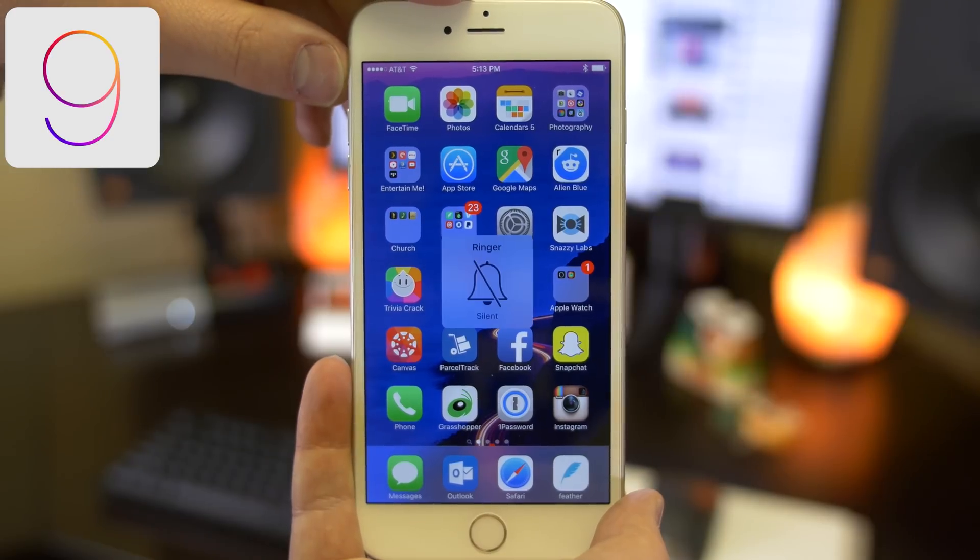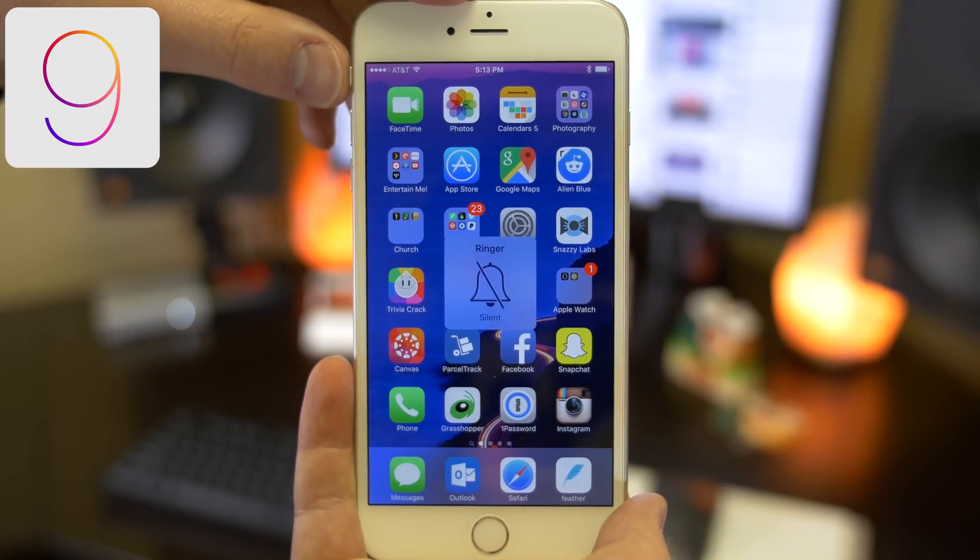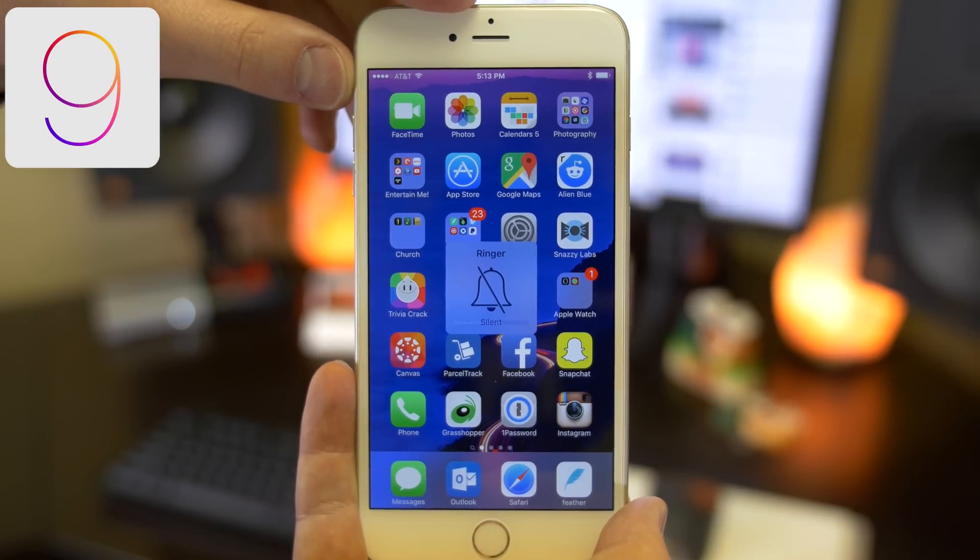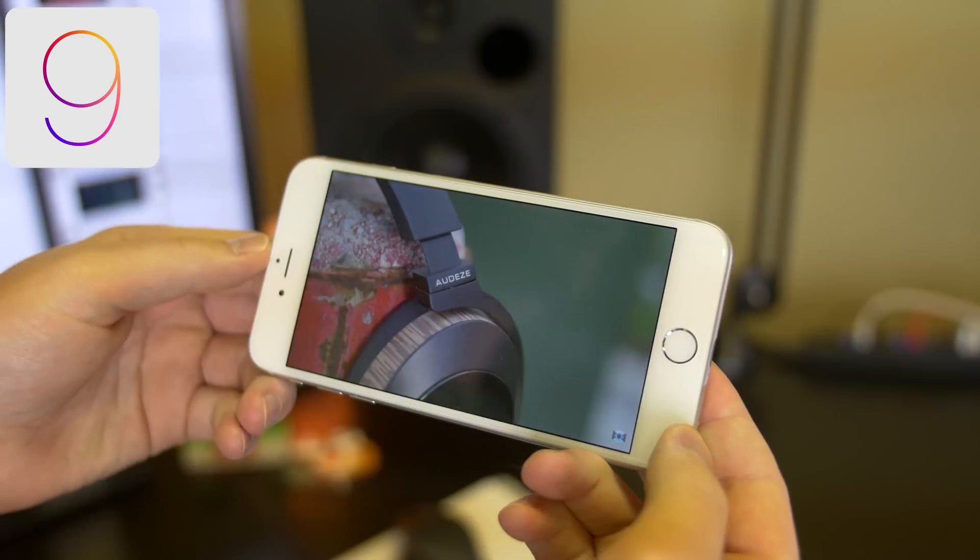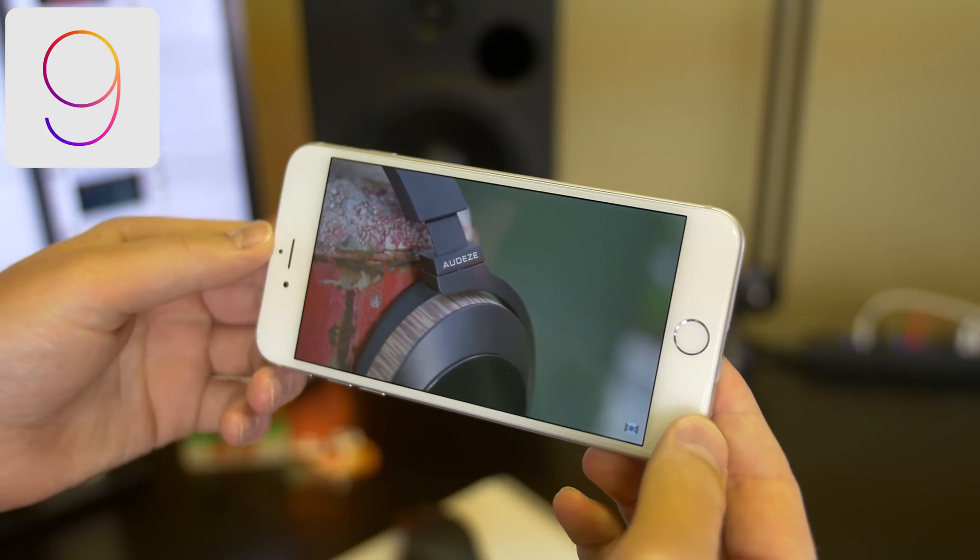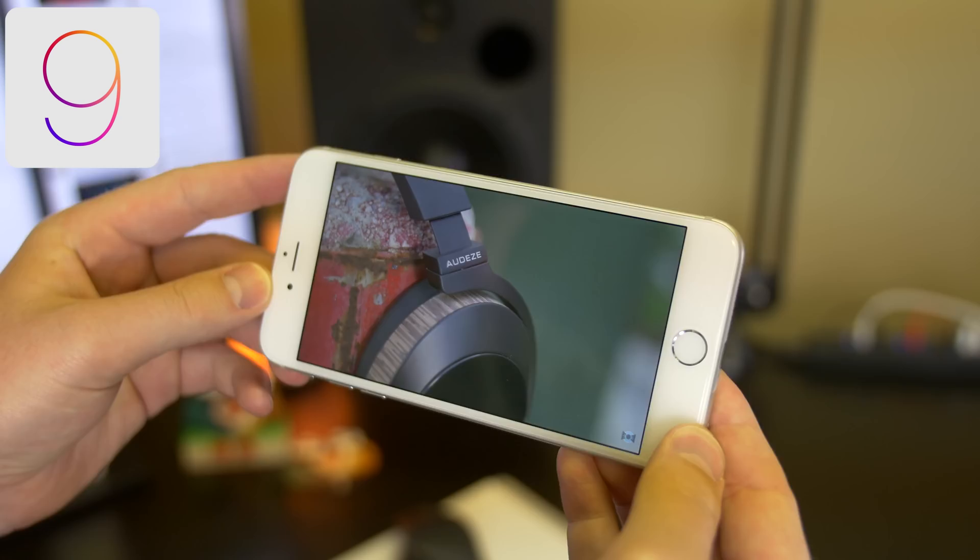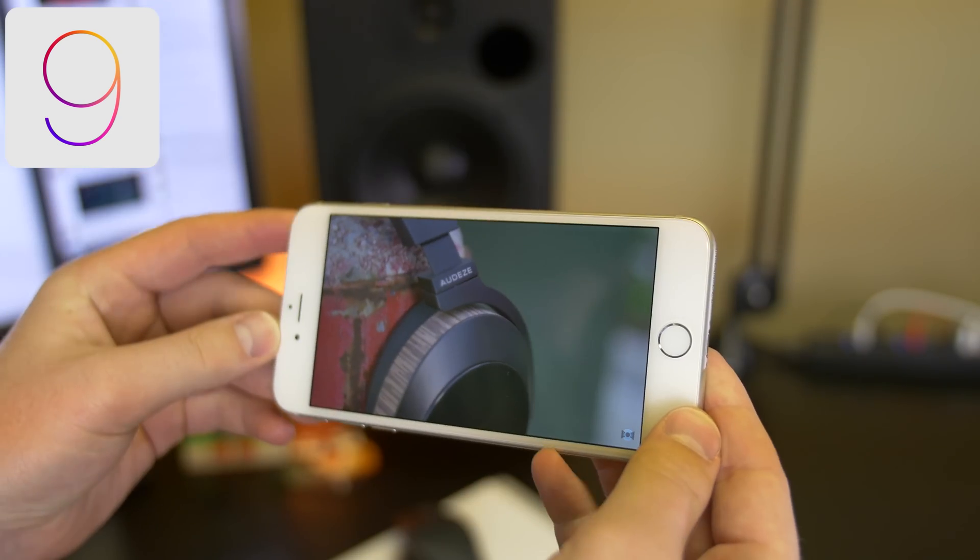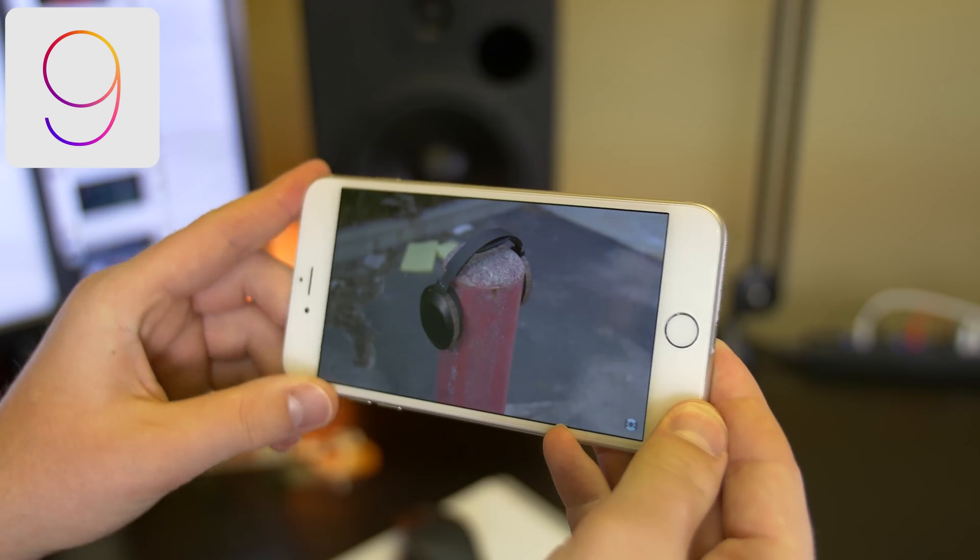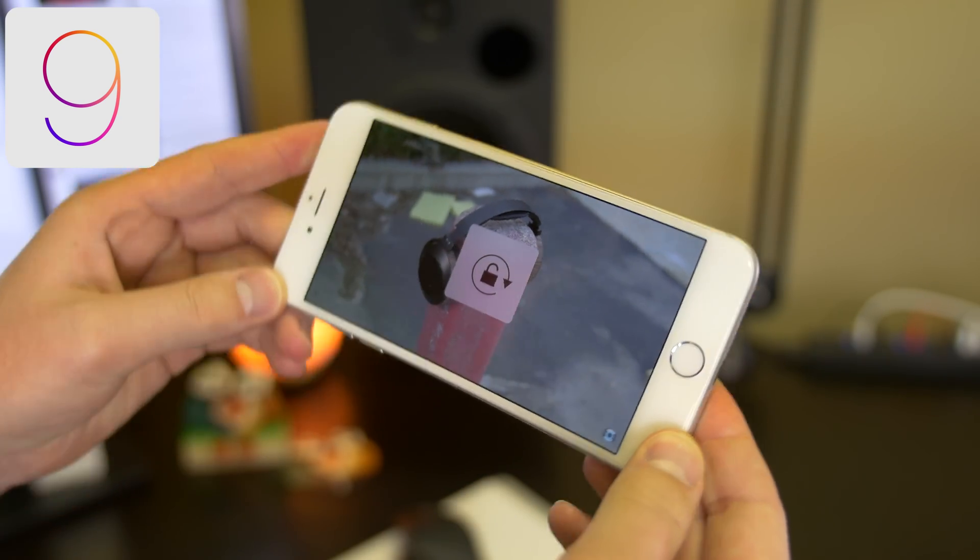A lot of us always leave our phone on vibrate and thus never use the silent switch. Well, now we can copy a trick from iPad and remap that switch to be a rotation lock switch. In my opinion, it's far, far better.